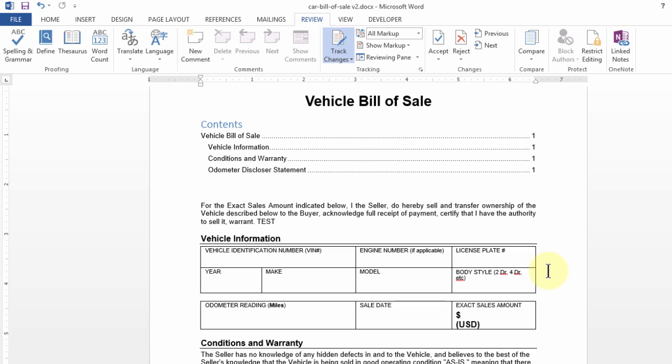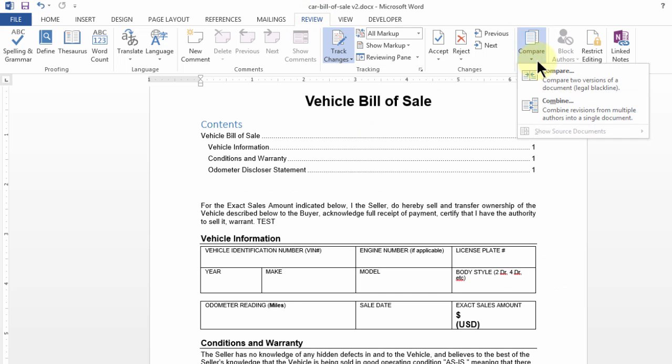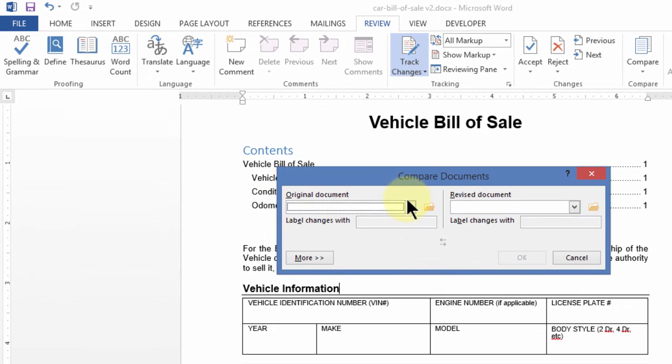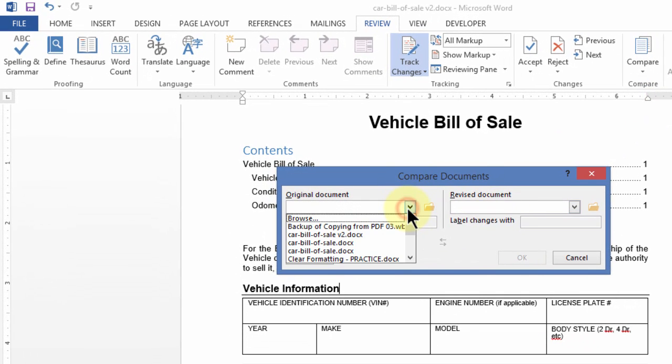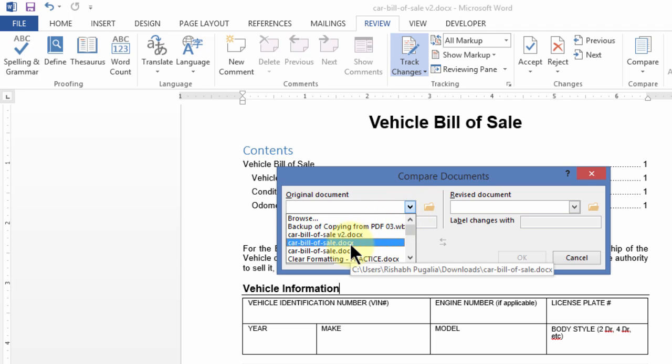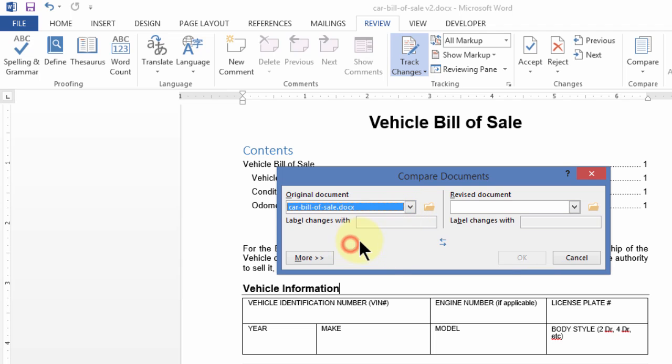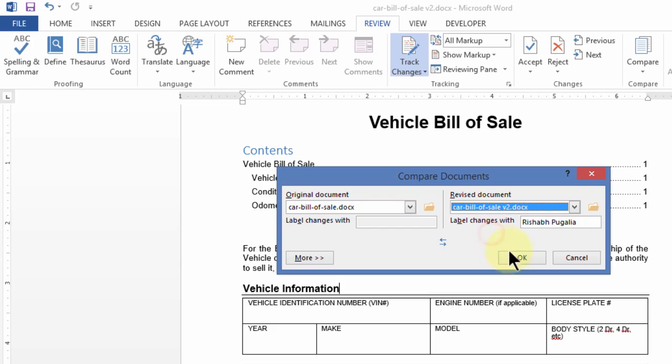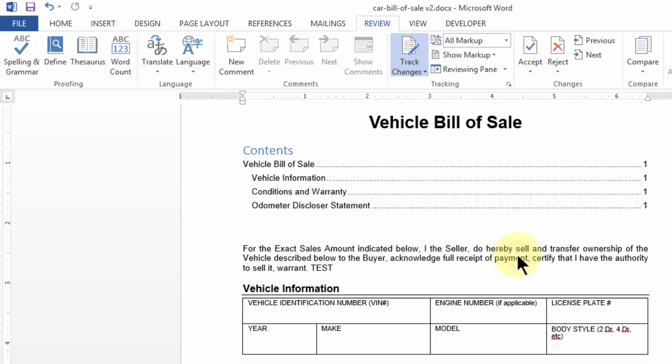Let's suppose this is the second version of the document and you want to compare it with the previous version. So what do you do? Well, you go to Review, go to Compare, and click on Compare. Now there are two panels on the left. Let's click open the original one. Let's say Car Bill of Sale and the next one Car Bill of Sale Version 2. I press OK. Suddenly, in a few seconds, your panel will change.